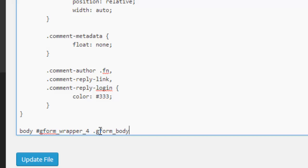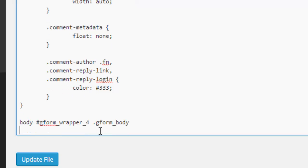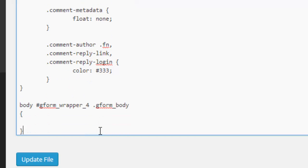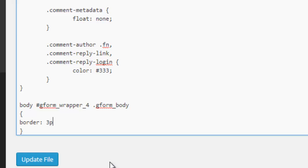We're targeting the body area, so we have open and close curly brackets where we're going to put our CSS styling. As an example, we can put a border around this body area and we'll say we want it to be a dashed blue line of three pixels. So we'll type border, we want a border, three pixels.